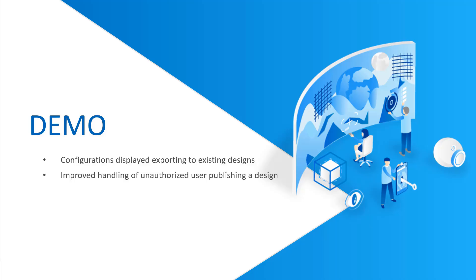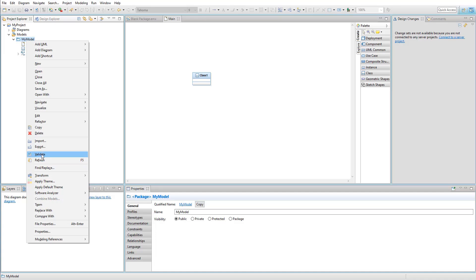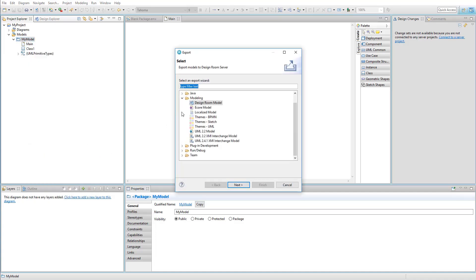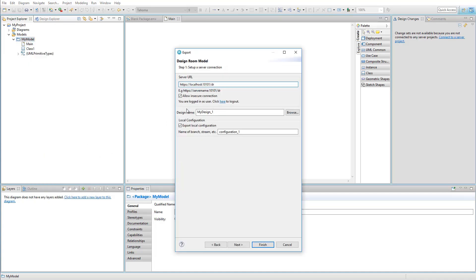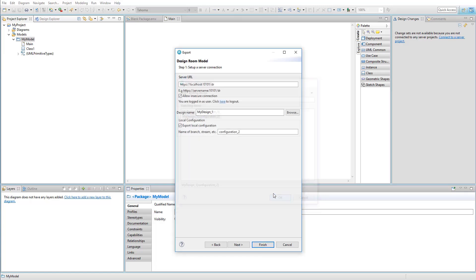Let's jump into the demo. Let's open the export wizard in the modeling client. In this release we have improved visibility of configuration in the export wizard. Existing configurations of a design are now displayed when exporting a model. The ability to view configuration names is especially important when authentication is activated, as users may have right access only to specific configurations.